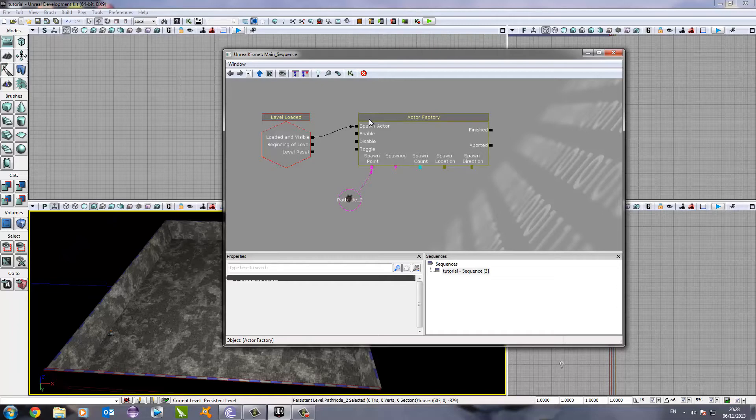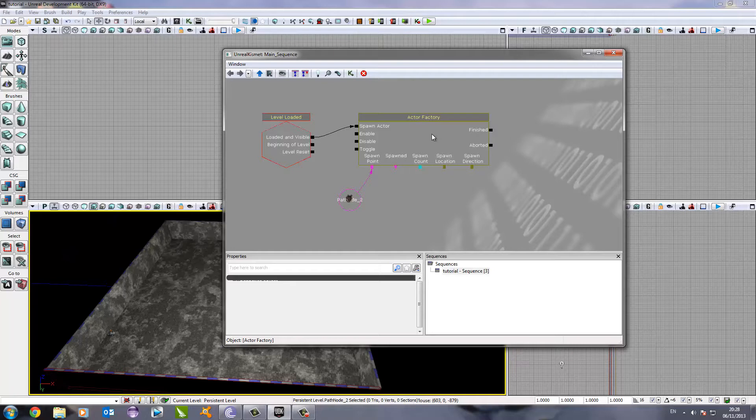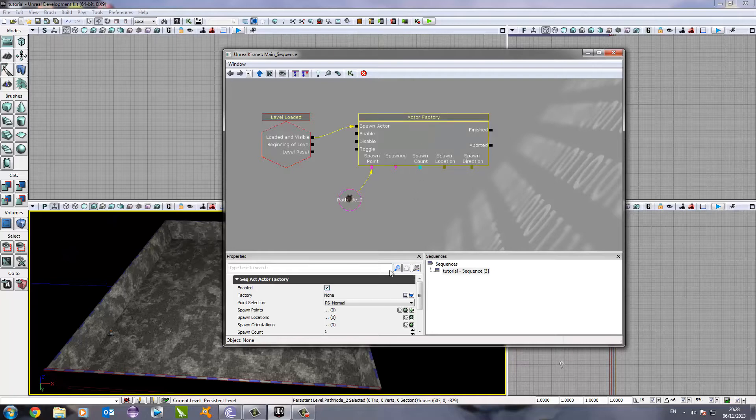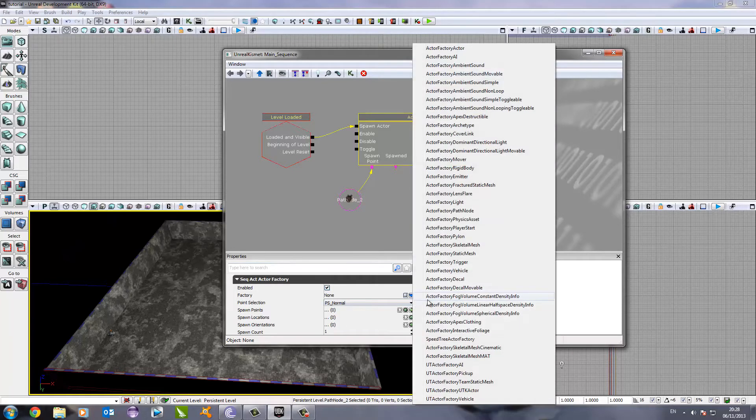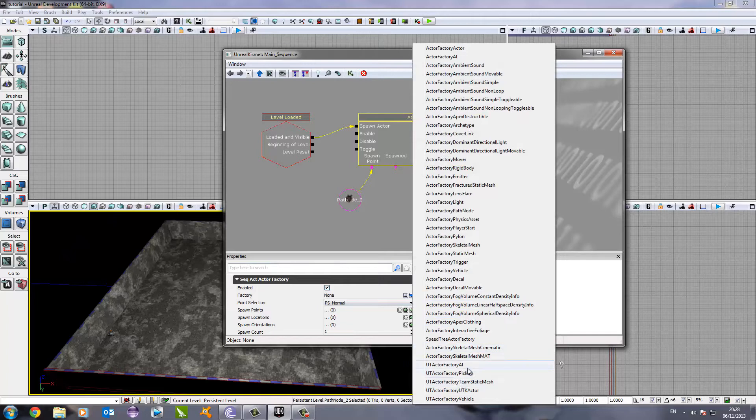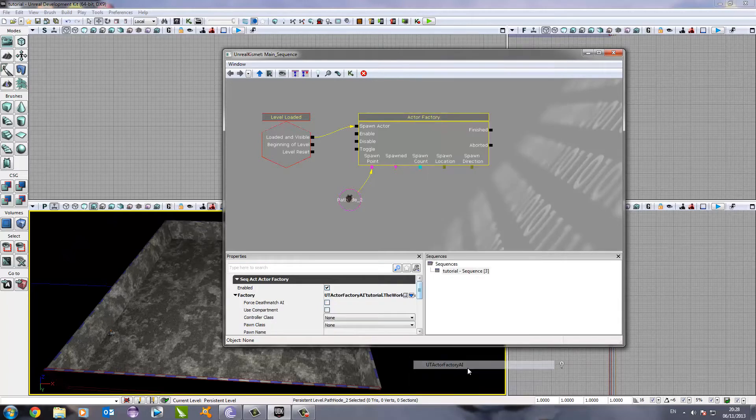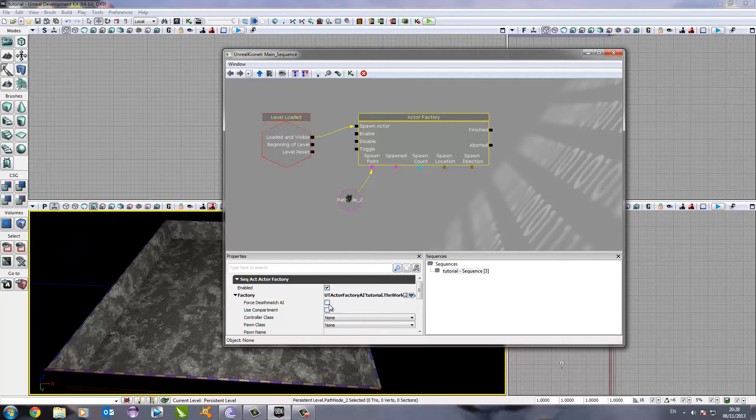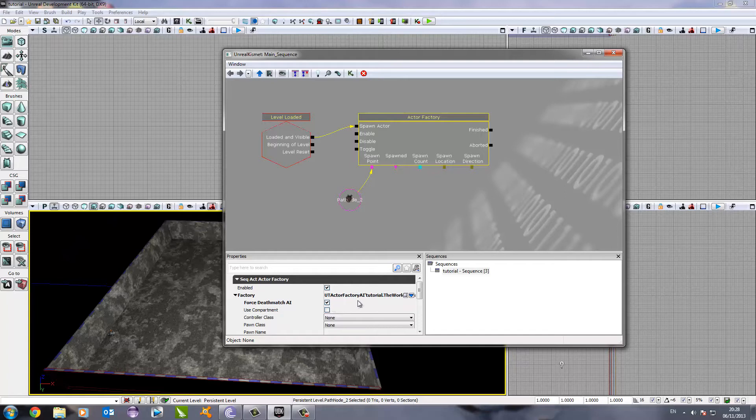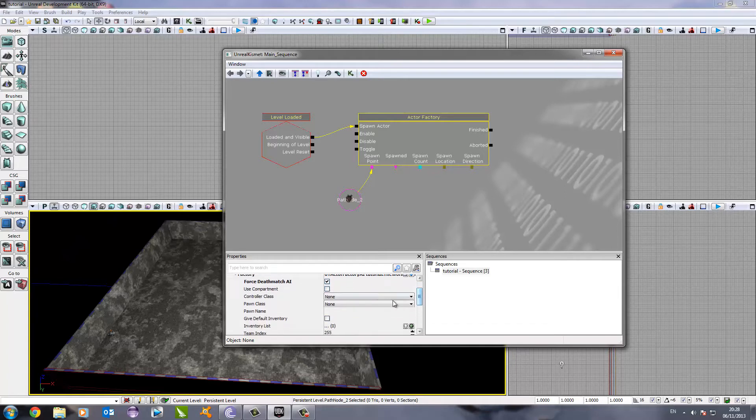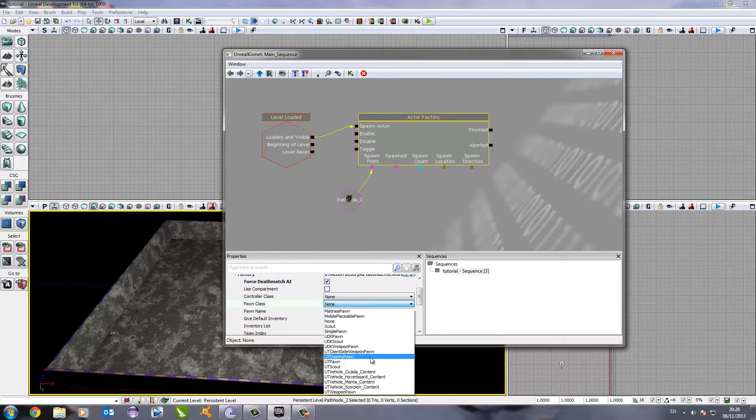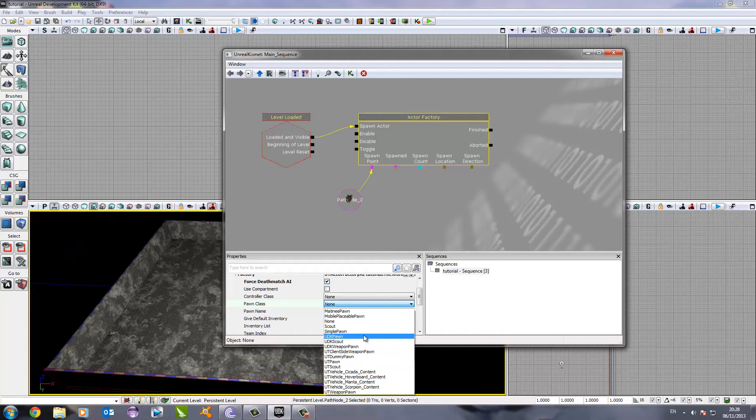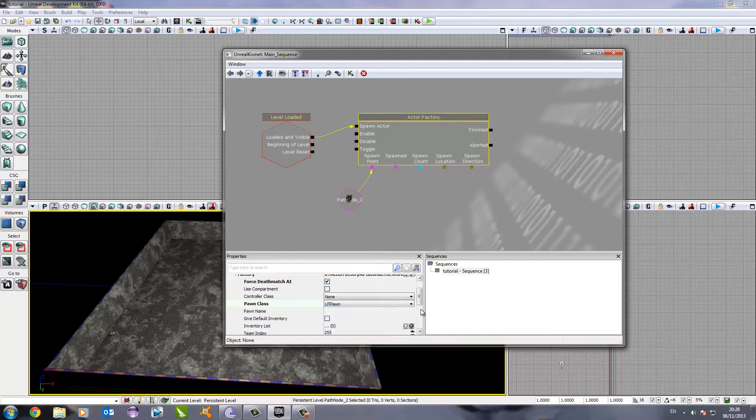Now, we just need to set up a few variables for this. We click on the factory, and then we go down here to the factory drop down. Now we need to go to UT Active Factory AI. Once we've clicked that, we need to go down and click Force Deathmatch AI, which will just make the AI act as though this is a deathmatch.